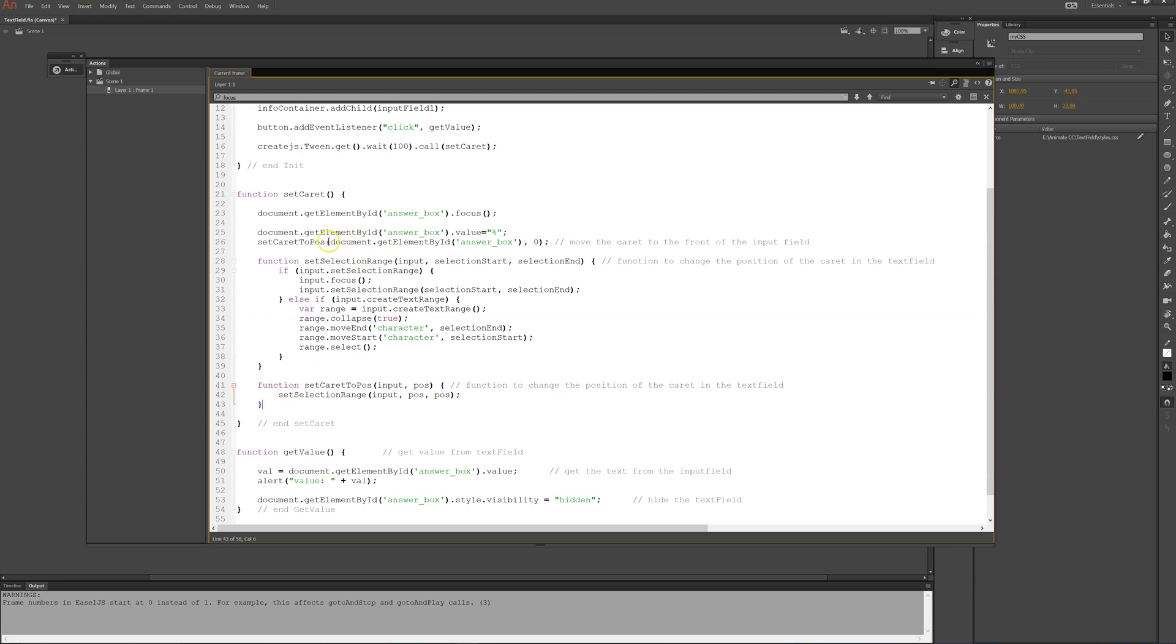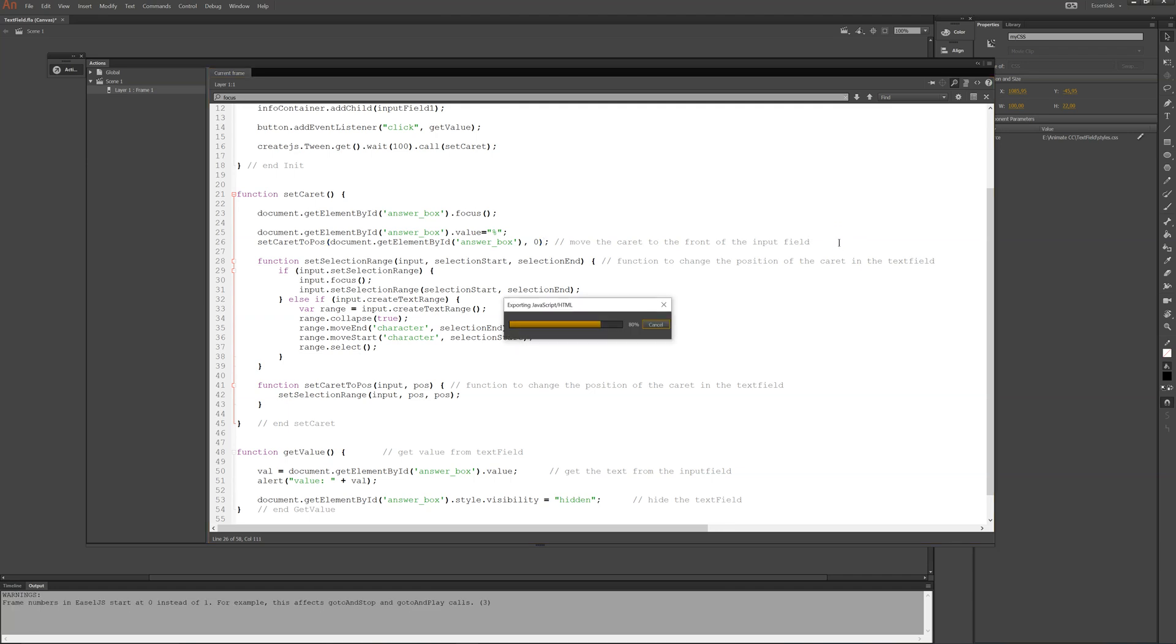So in this case, it will take the answer box and it will put the caret or the cursor to the front position zero. So if I do this and run this,